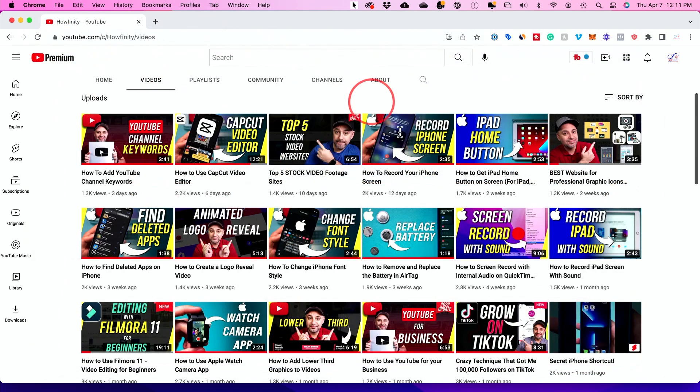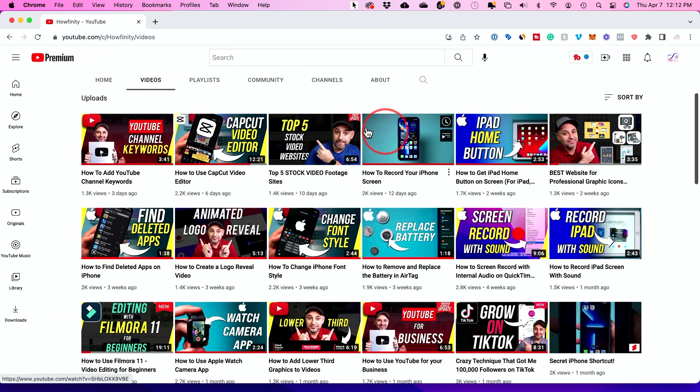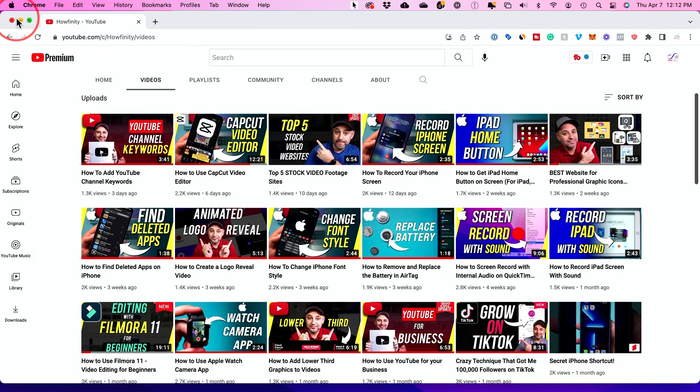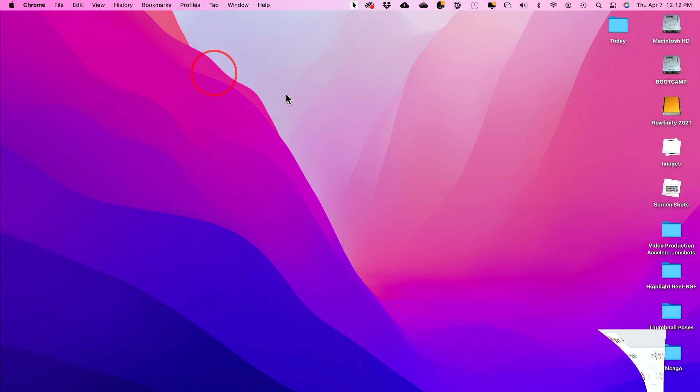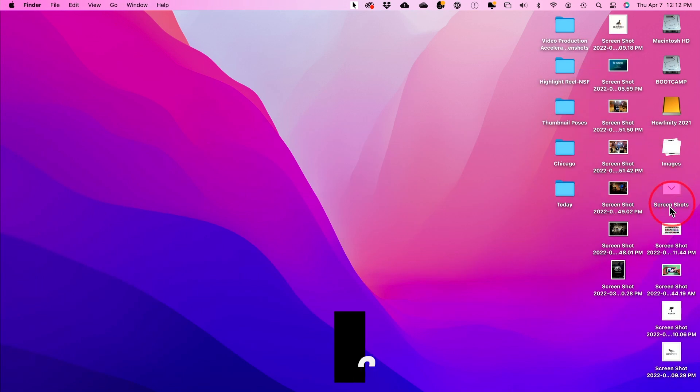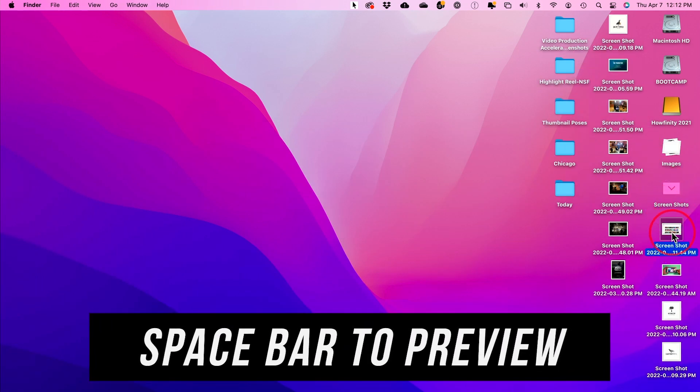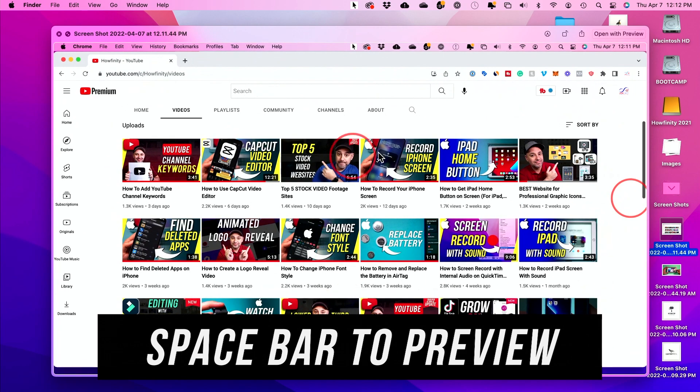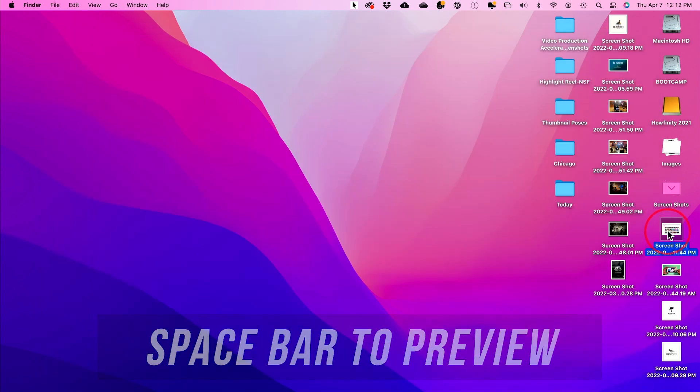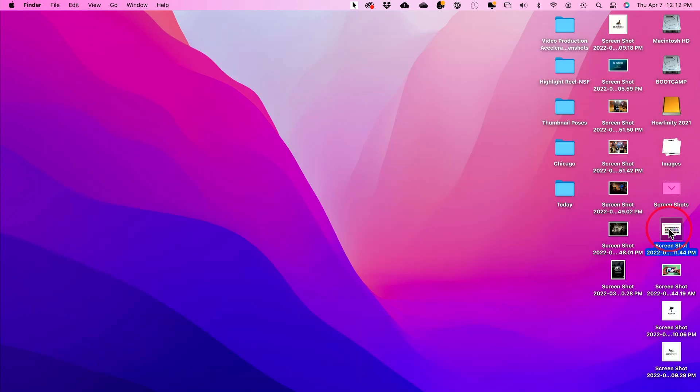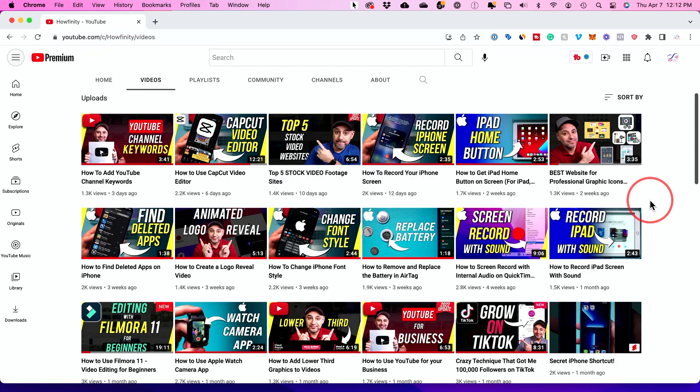And this basically, the screenshot, let me go ahead and minimize this page. It shows up on your desktop. So it shows up right here where it says screenshot. This is the one right here, and this is the screenshot I just took if you want to send it from here. But there are more options. That's just a full screenshot.